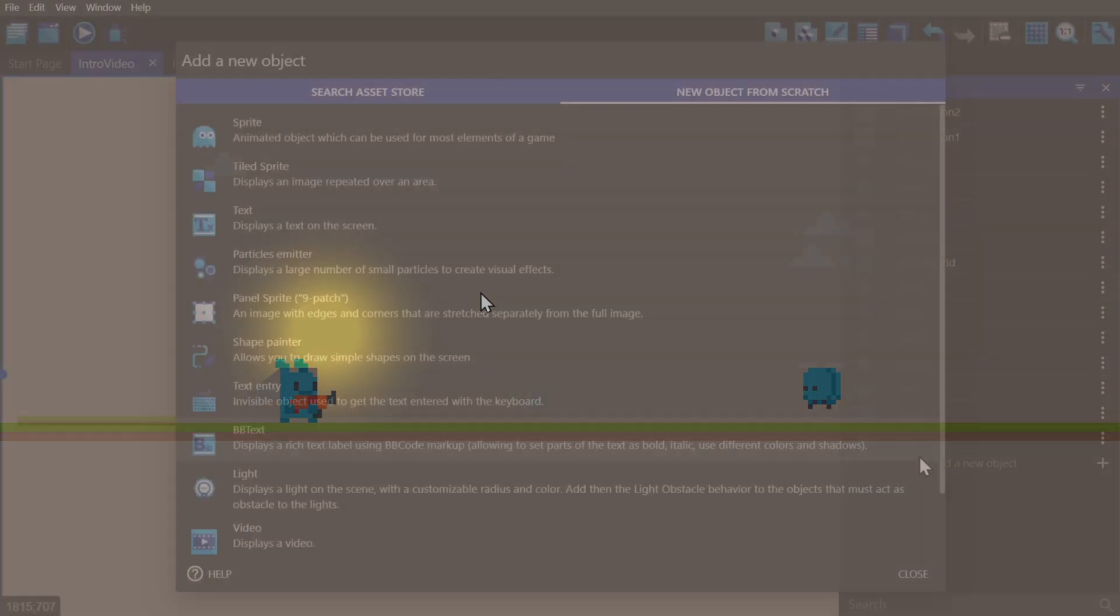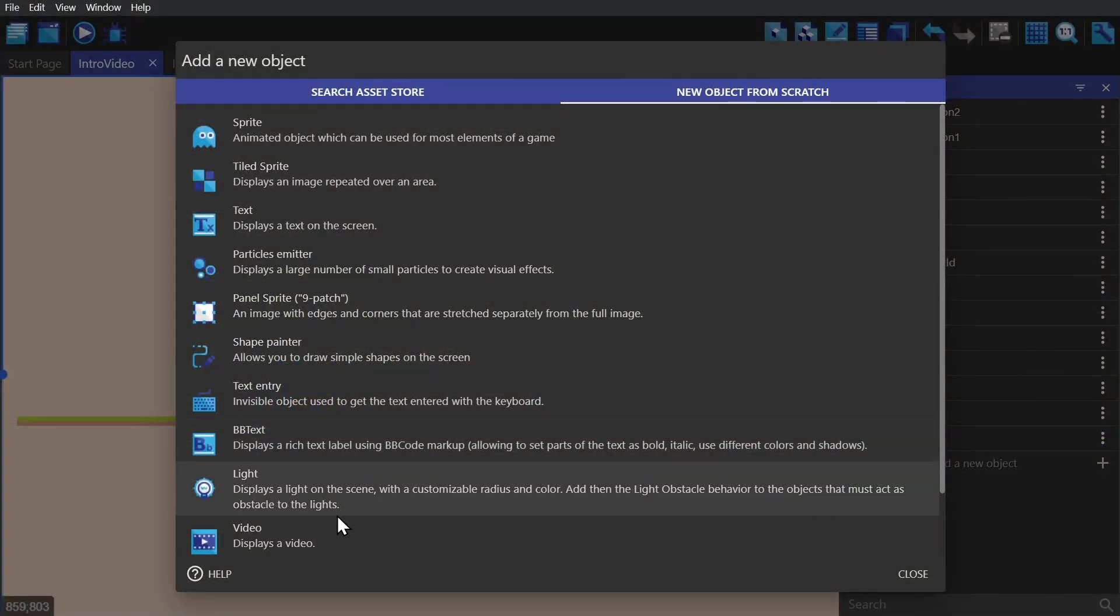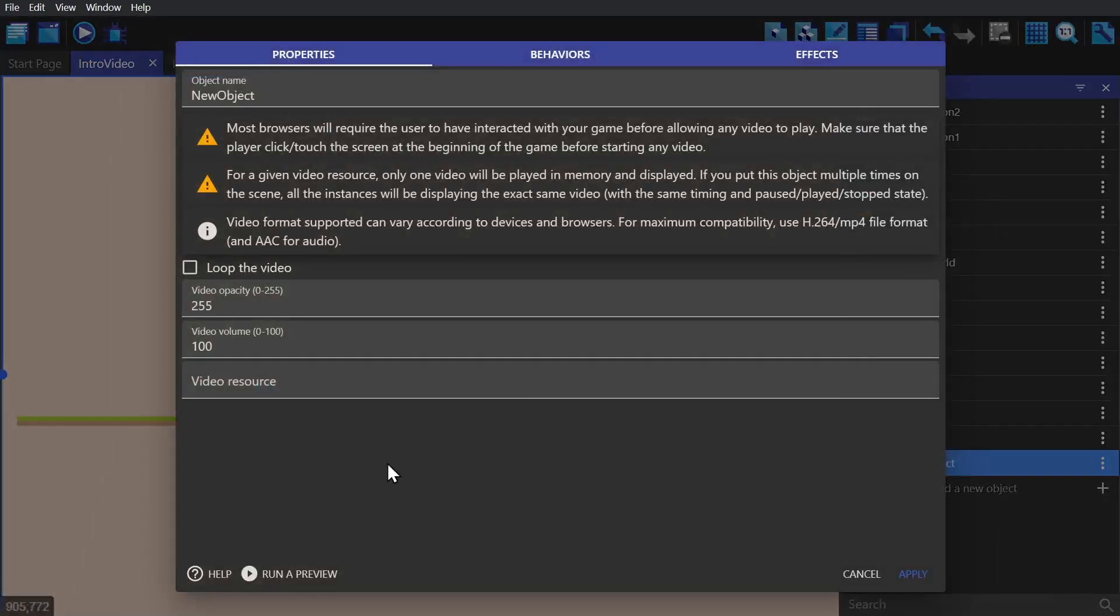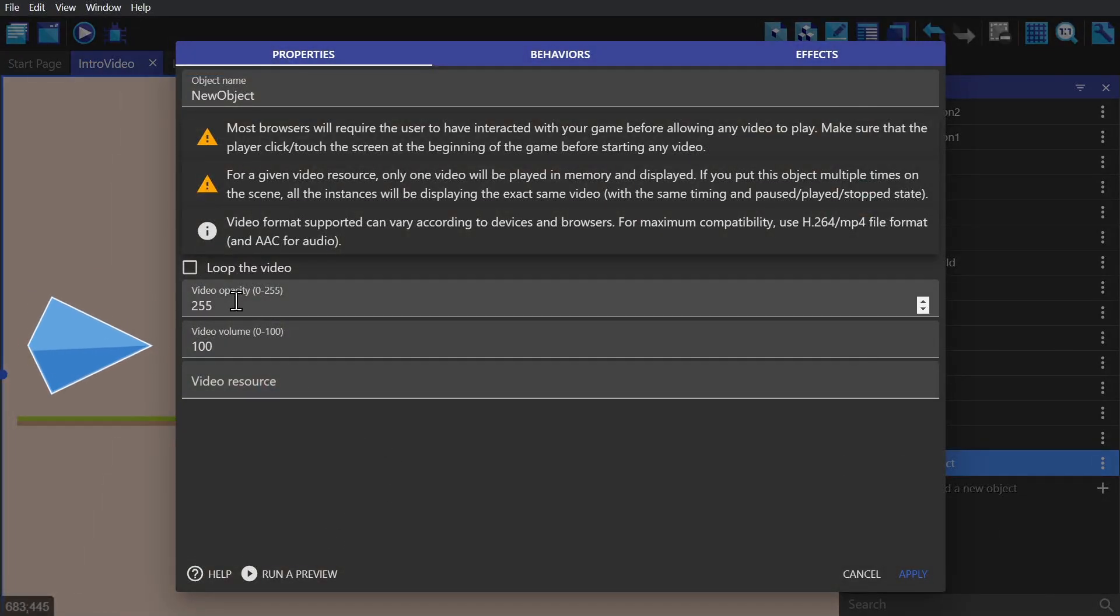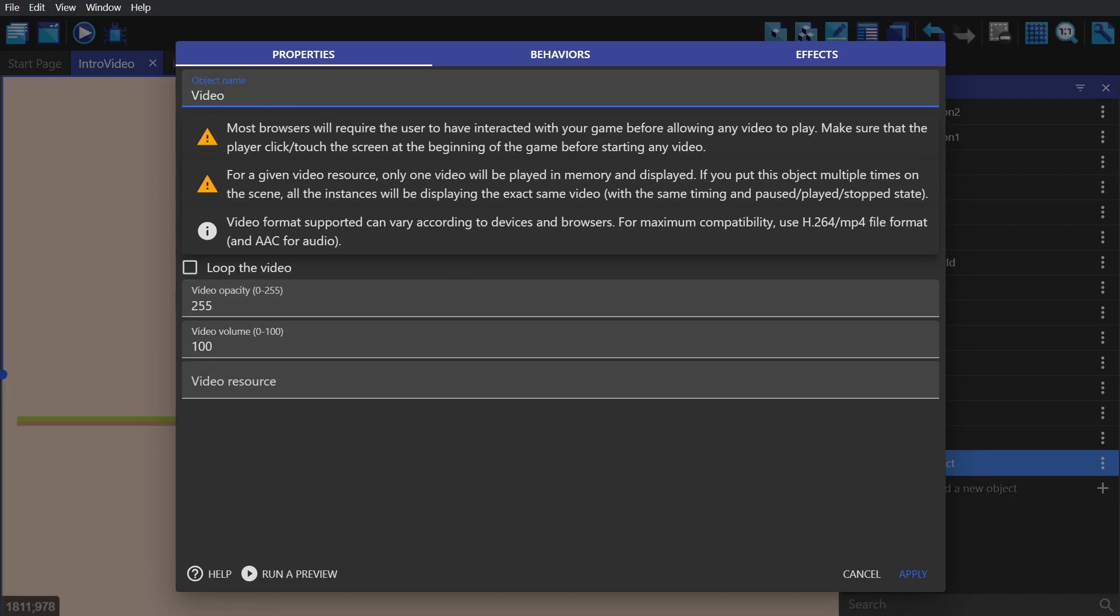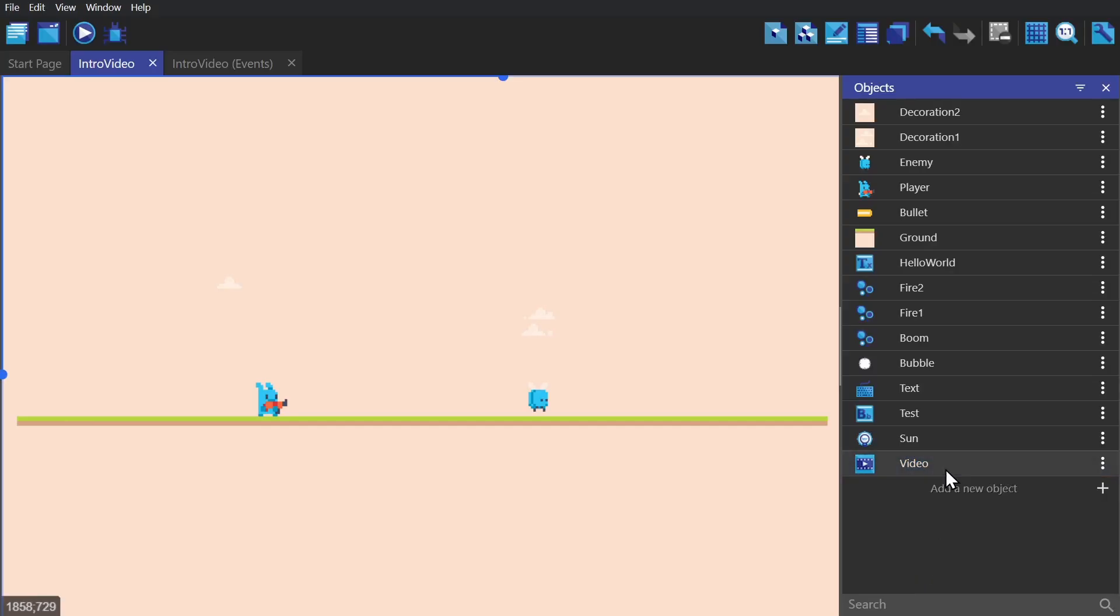The last object type, video, is pretty straightforward. You just pick the video's opacity, volume, and then import the video. It's best to use an MP4 for compatibility reasons, and then you can control the stopping and starting of the video through the event system.